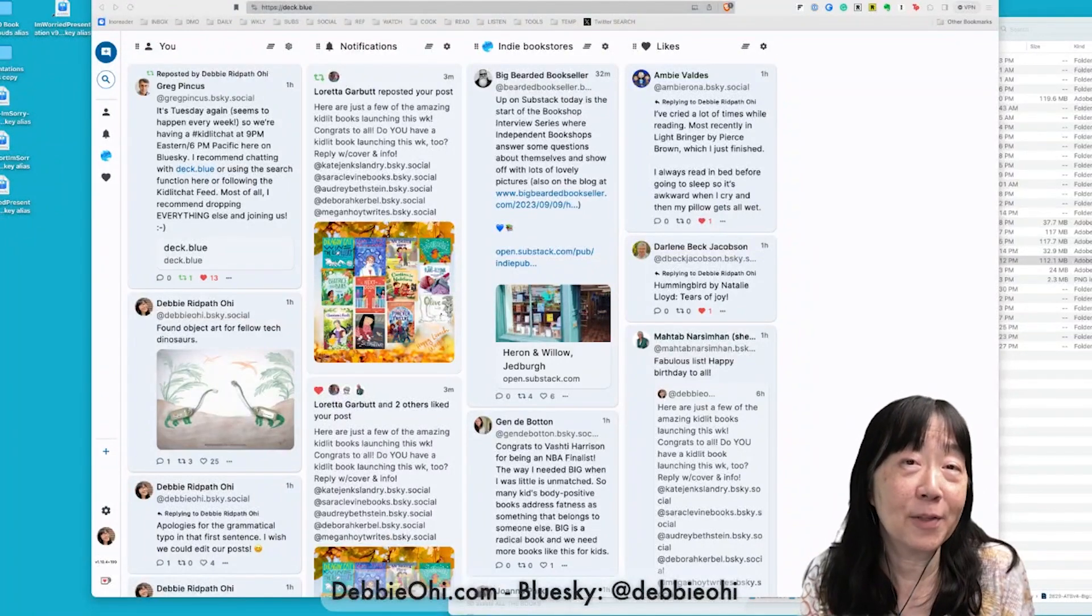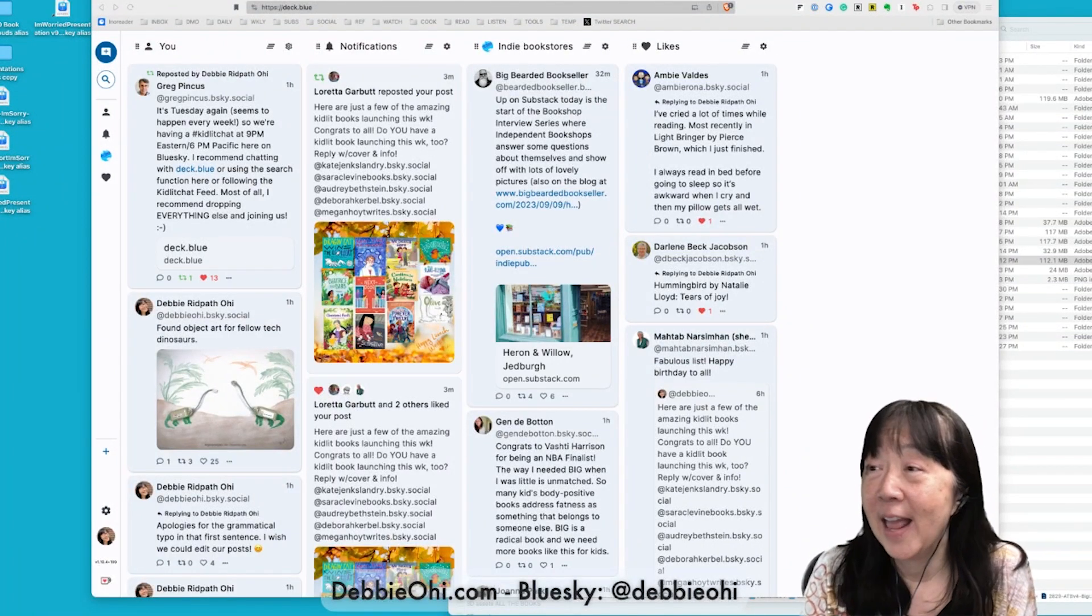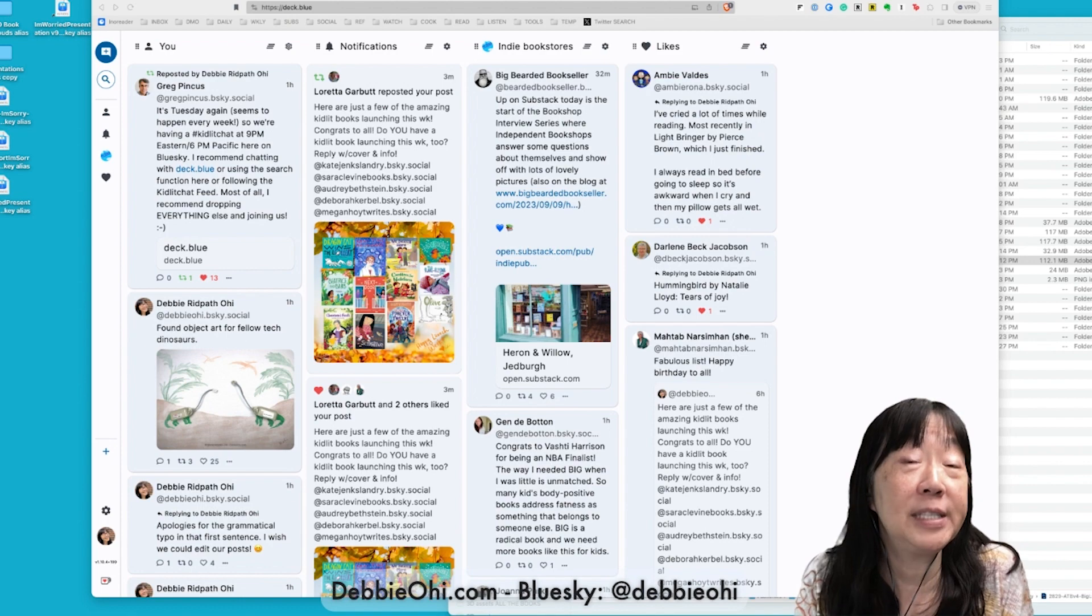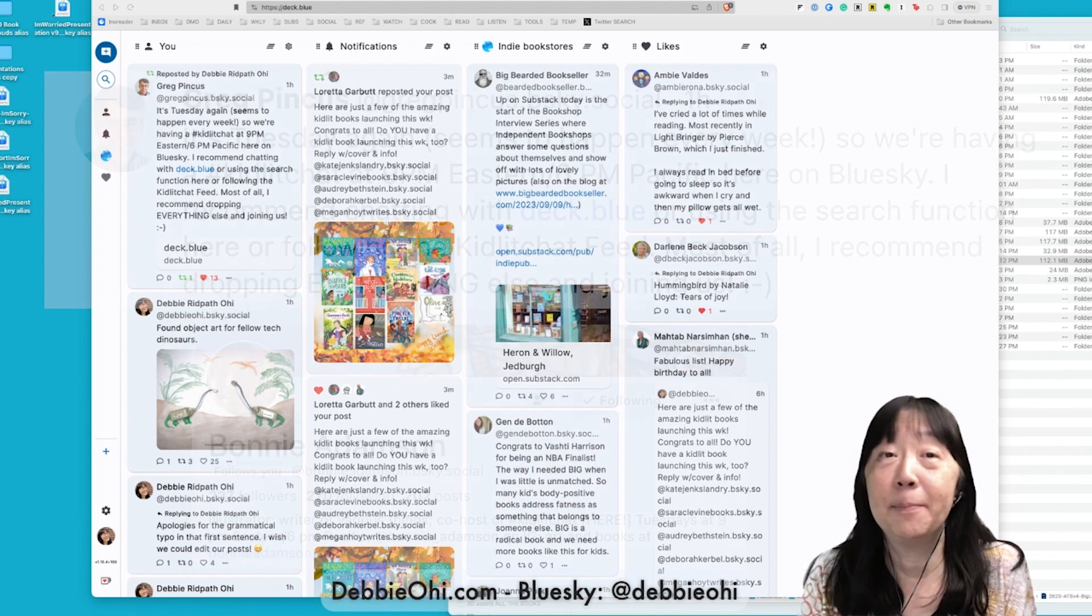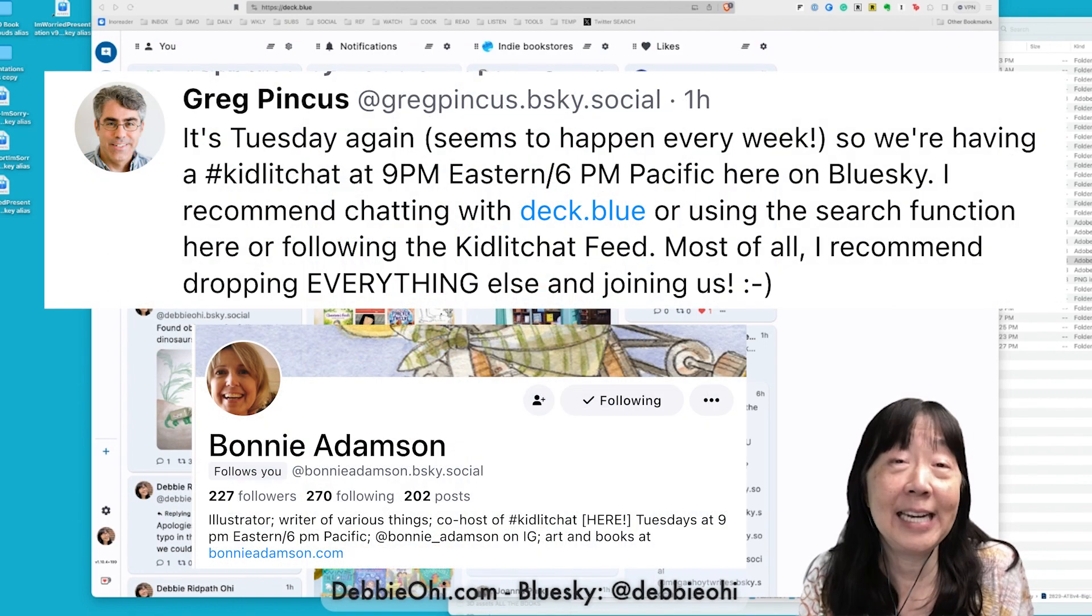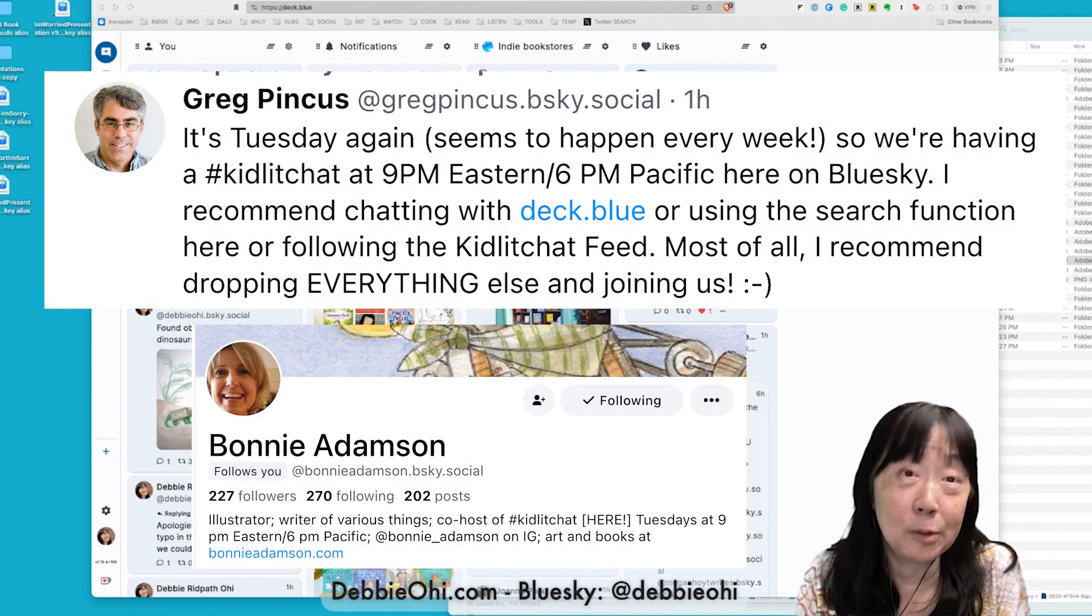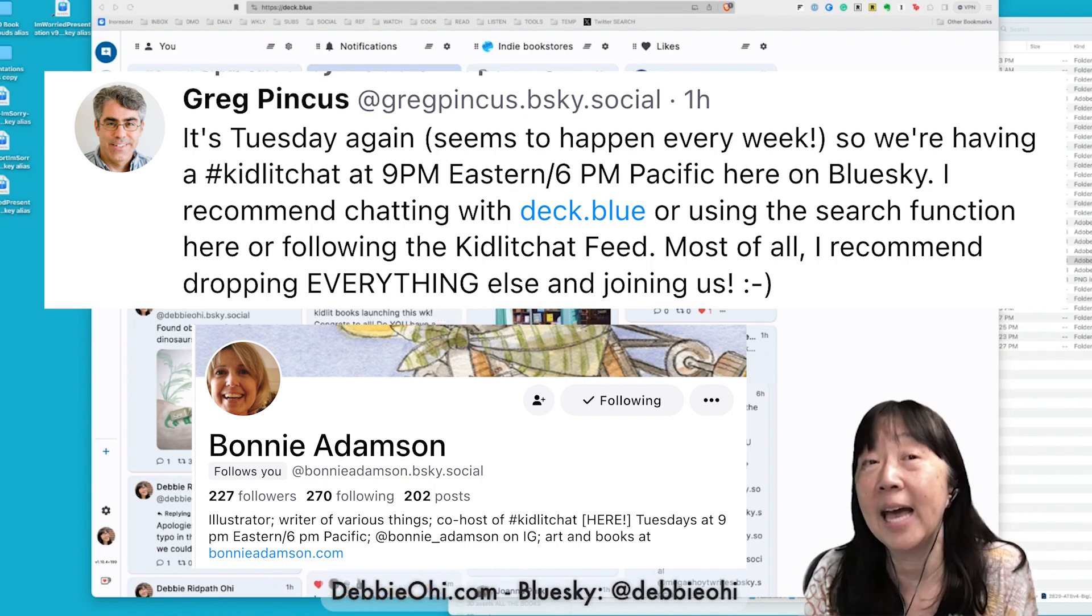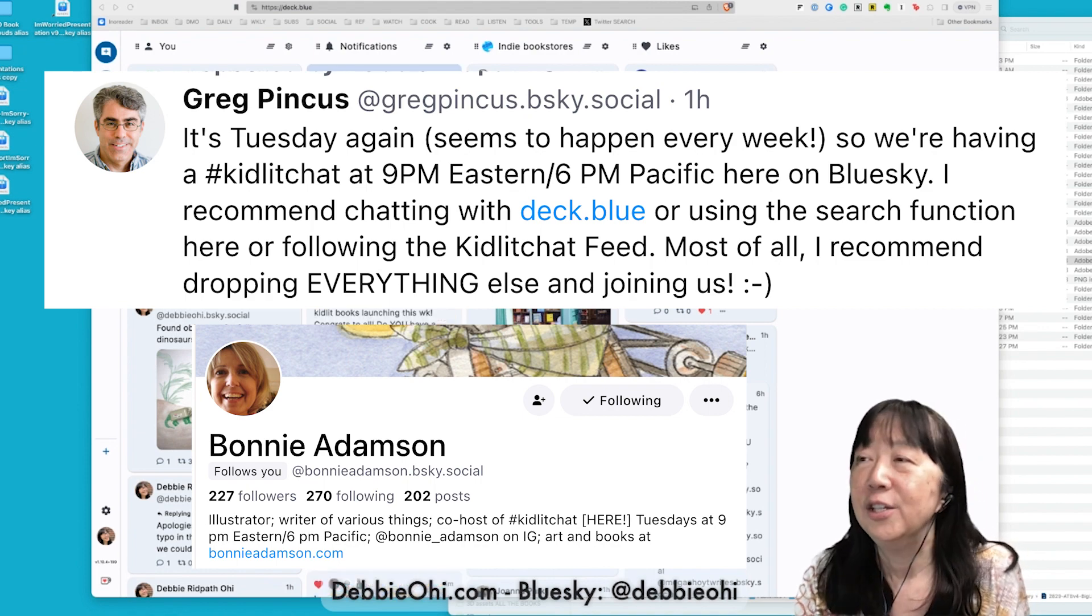Hi, I'm Debbie Ridpath-OE, Children's Book Author and Illustrator, and I'm going to show you how I use Deck Blue to participate in Kidlet Chat, which is a live chat on Blue Sky hosted by Bonnie Adamson and Greg Pincus.